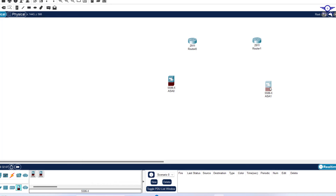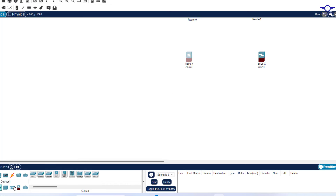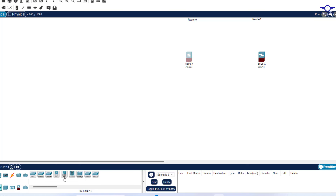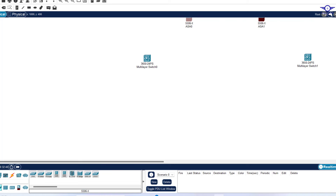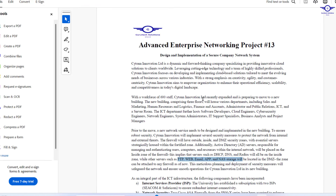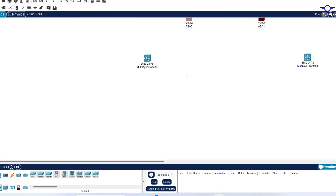For the multi-layer switches, we're going to choose the 3650. We had three floors — the first floor will contain Sales and Marketing plus Human Resource and Logistics. So let's put a representative switch for each: that will be our Sales and Marketing switch, and this one will be our Human Resource and Logistics switch.